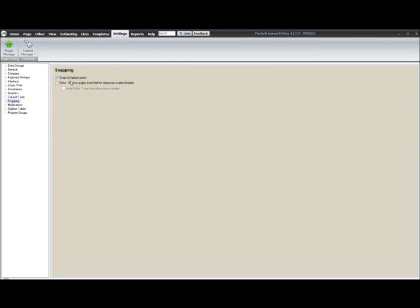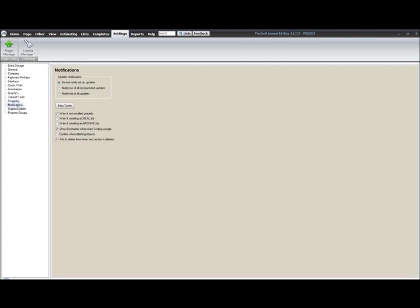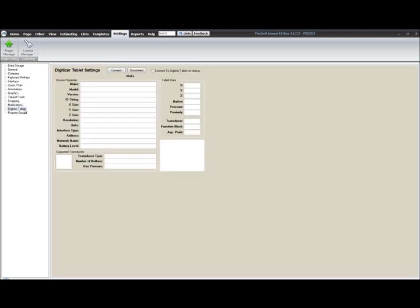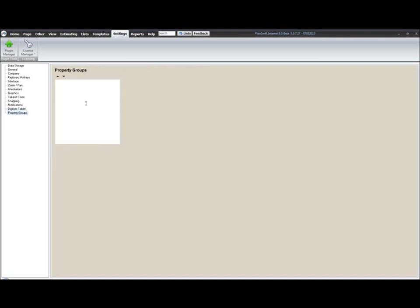Now your snapping options. Notifications, how do you want to be notified of any updates. If you want to sign up to be a beta tester, you can get there by clicking the beta tester button. And then various warnings that you can turn on and off. Digitizer tablet settings if you're connecting to a Jotico digitizer. And your property groups. This was something we added just because we got a large request for people to be able to specify their property groups.